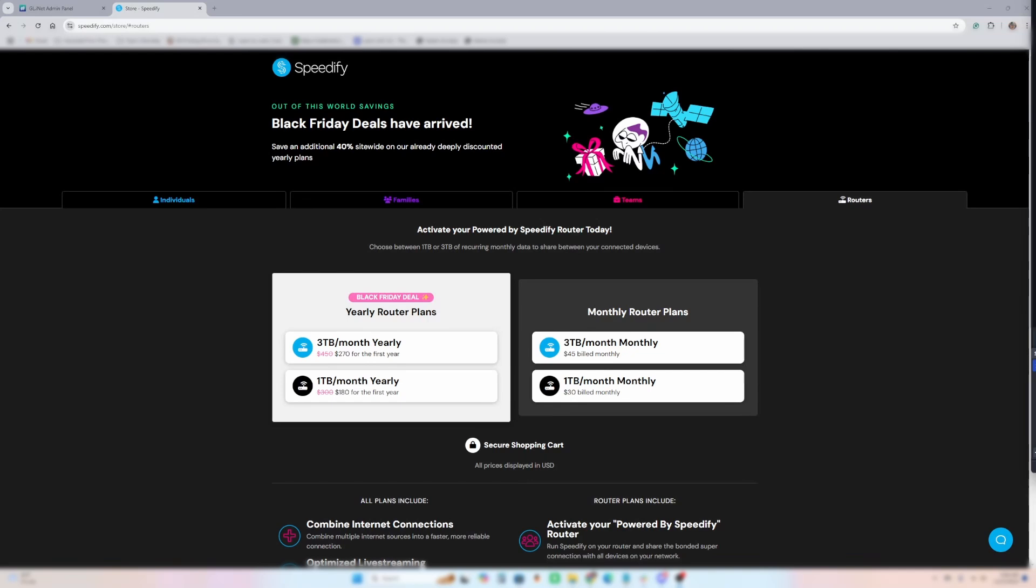Right now, Speedify is running a Black Friday deal, this is late November of 2024, for their yearly router plans. When you put Speedify on a Slate AX1800 router, or any OpenWRT router, it changes into a different plan tier. Usually for 3 terabytes a month, it's $450, or for a terabyte a month yearly, it's $300.